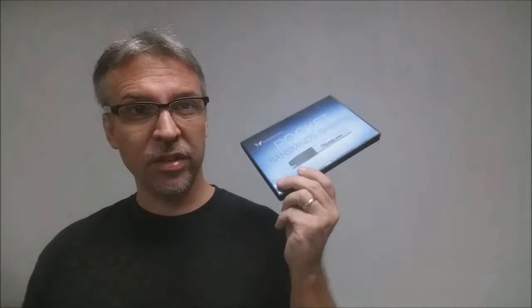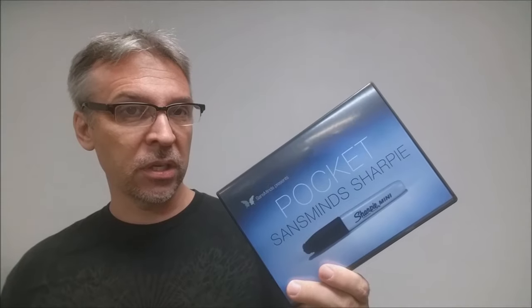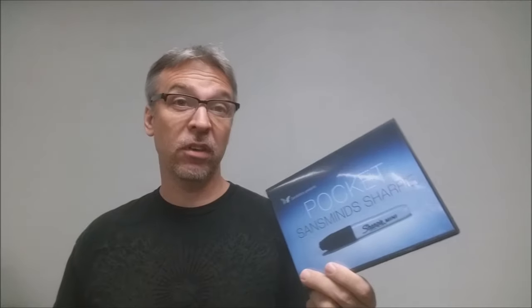All right, so that was the Pocket Sans Mines Sharpie. You can remember that Sans Mines put out a full-size Sharpie marker a while ago. This is the Pocket version. It allows you to carry it, perhaps even on your keychain, and take this really cool, highly visual trick with you wherever you go.